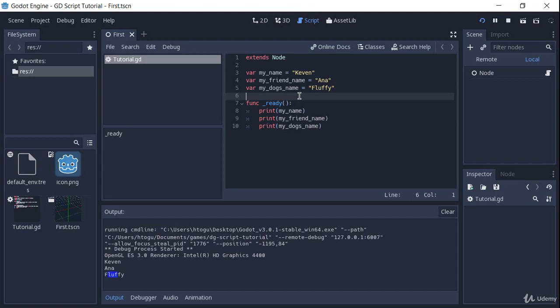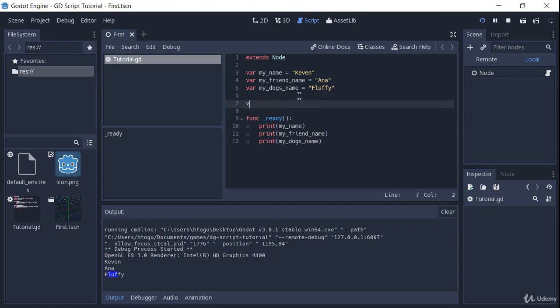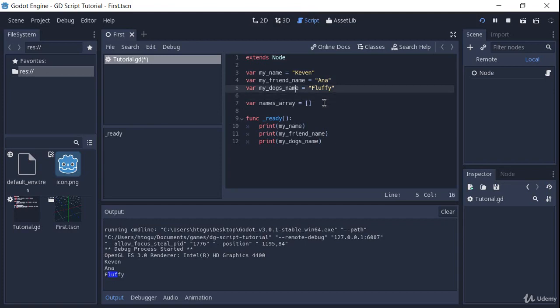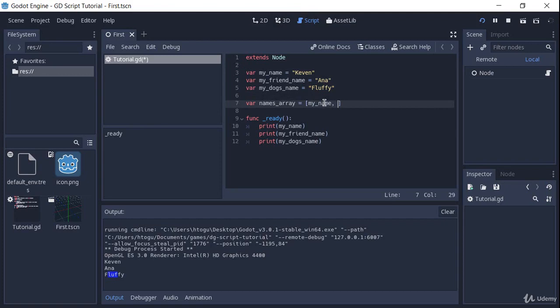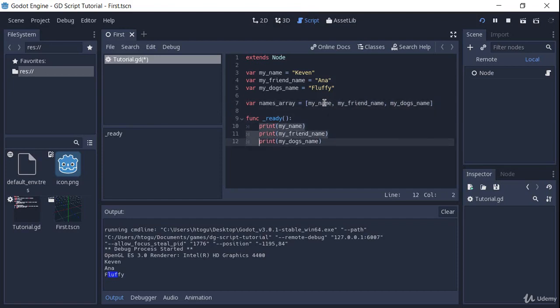So I am going to create a new variable here, and it is going to be called names array. And the way you create an array is using brackets. So we can use them like this, and this is going to create an empty array, but we want to create an array that has all of these names. So we are going to use my name here, and then my friend name, and then my dog's name. And now we can actually use this array and iterate through it.